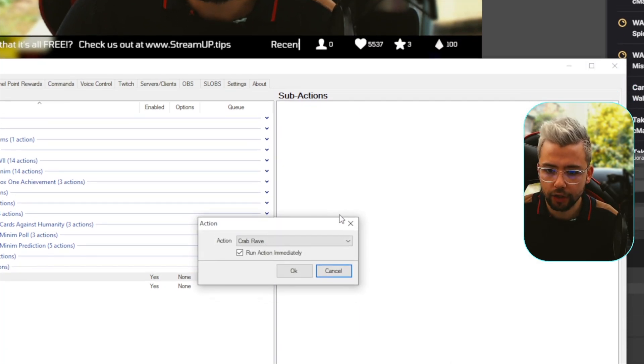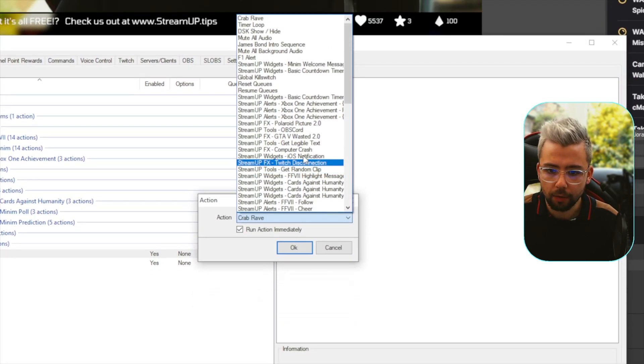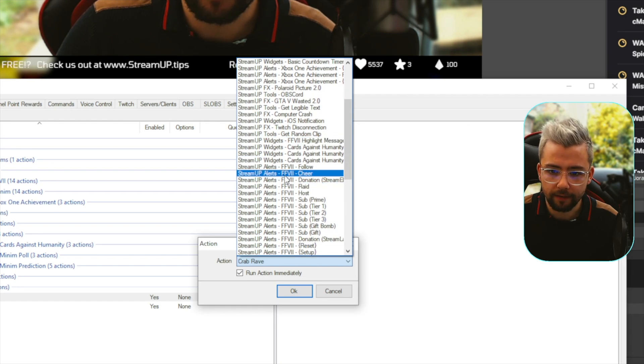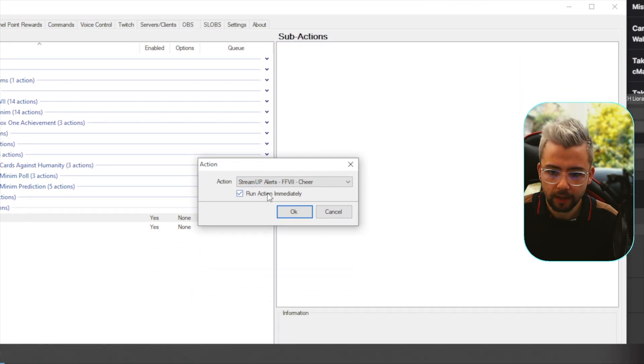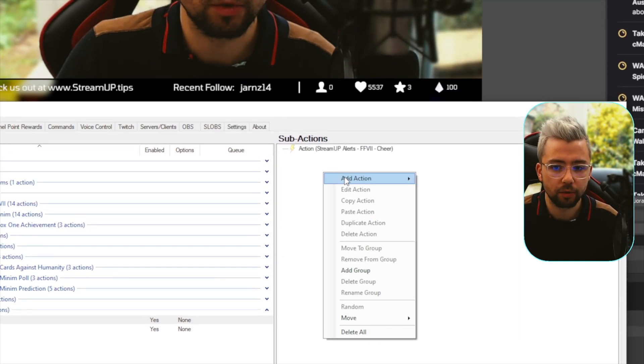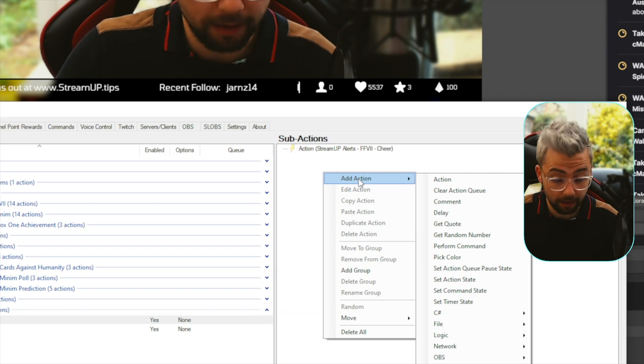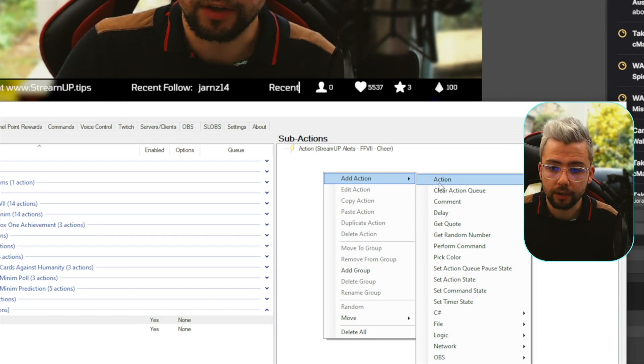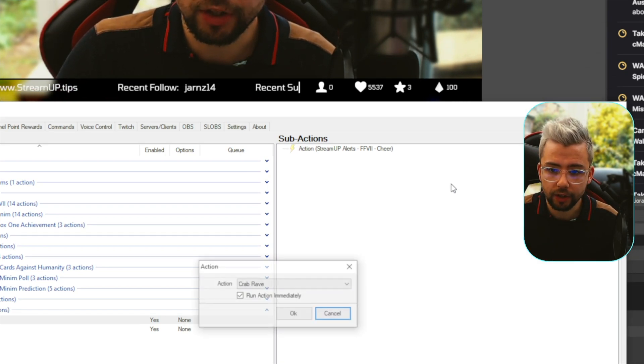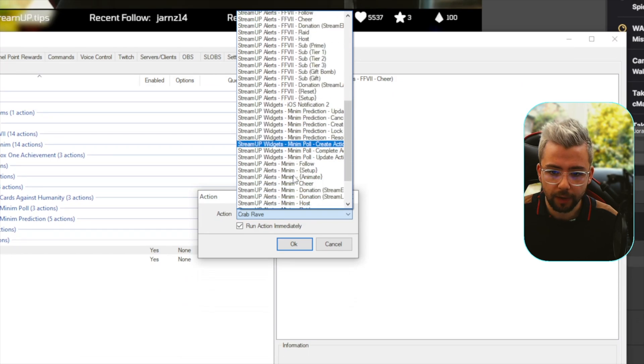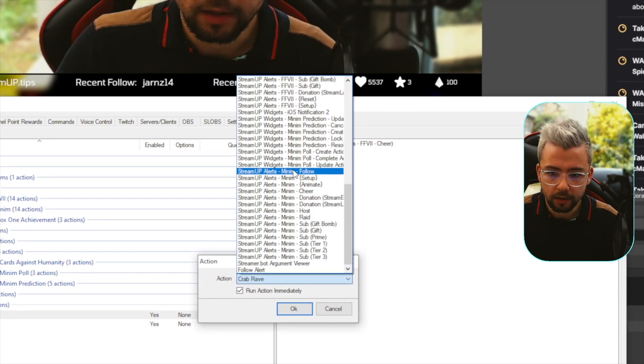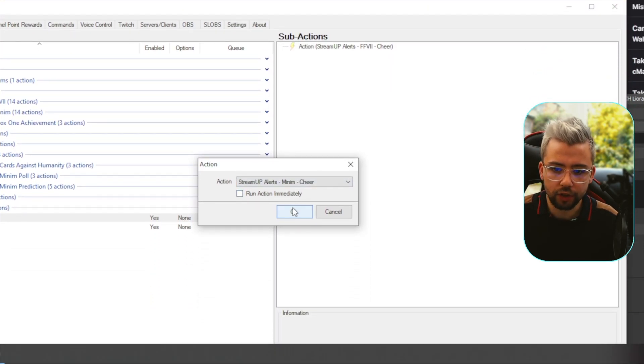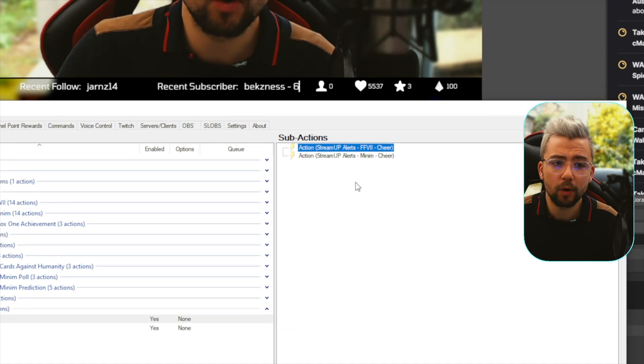So, I want to add an action, and we're going to run the Final Fantasy 7 cheer. I'm going to uncheck run immediately, because I want it to run all at the same time. We're going to do add action, add the minim alert action as well. So, where is it? Cheer, there we go. And uncheck that.